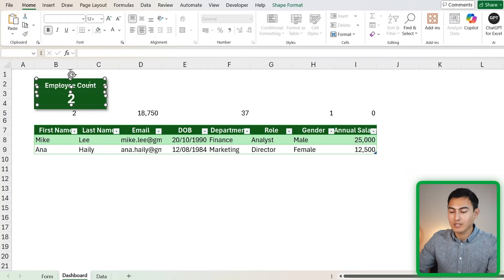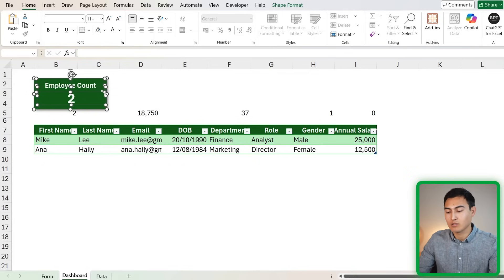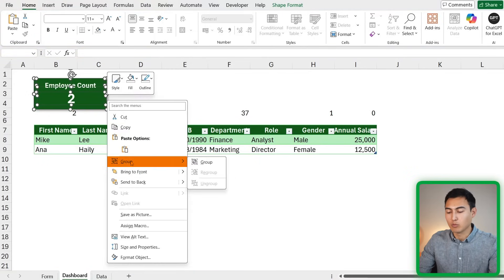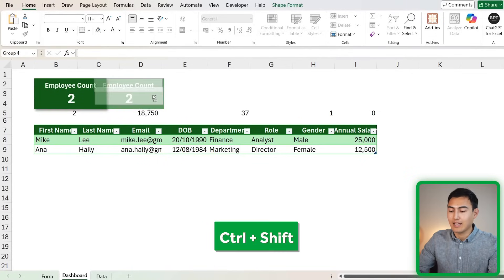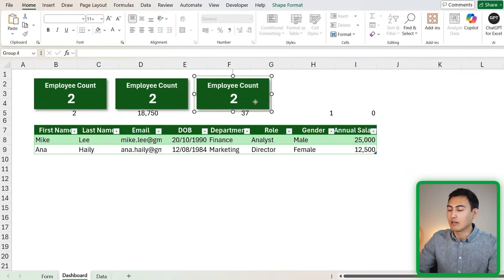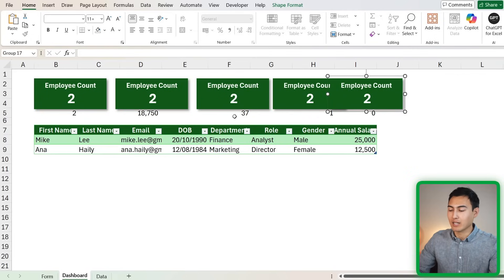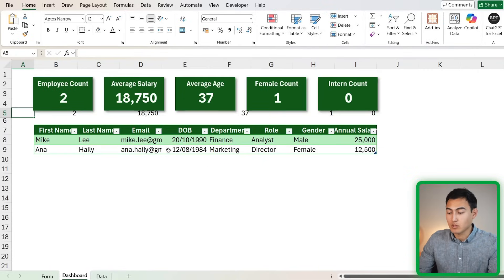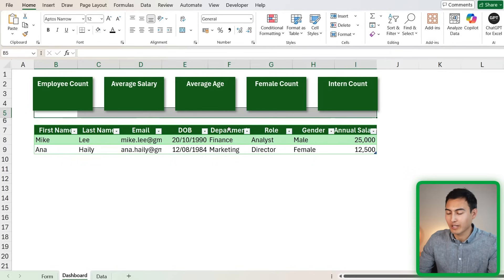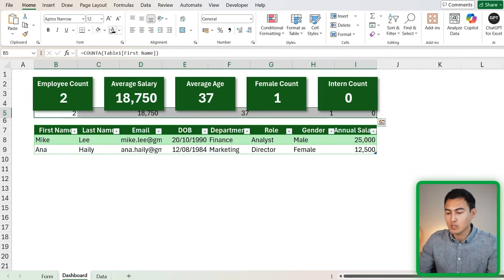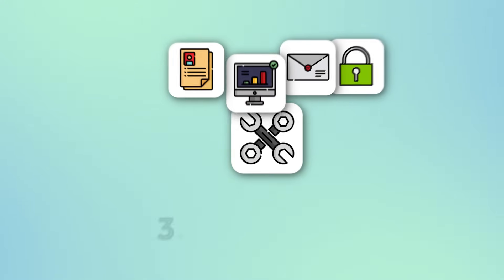Select all three elements of the first KPI card — the shapes and text values — right-click and group them. Then duplicate the group using Ctrl+Shift+Drag to the right, repeating for five KPI cards total. After linking all the other KPI values, hide the helper cell values by changing their font color to match the background color so they're invisible but still functional.